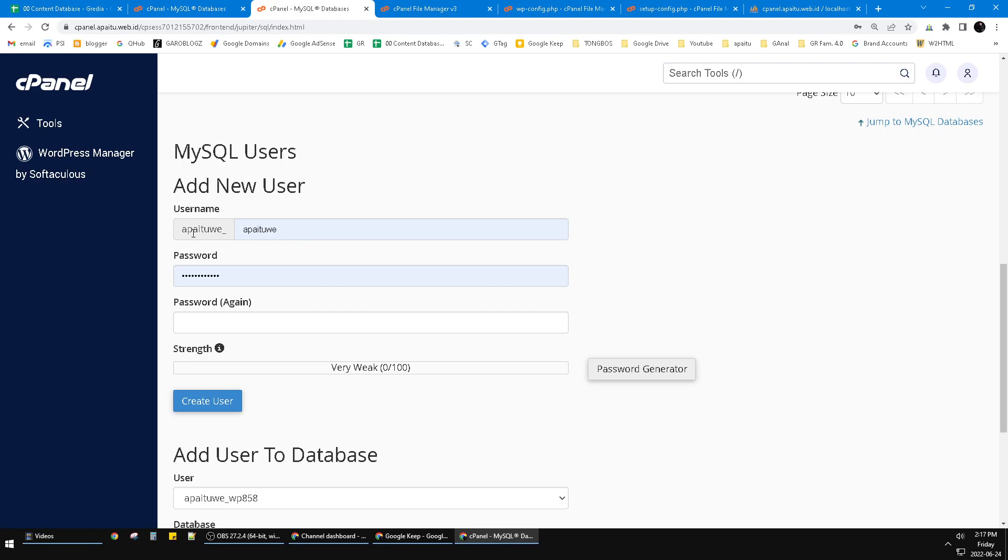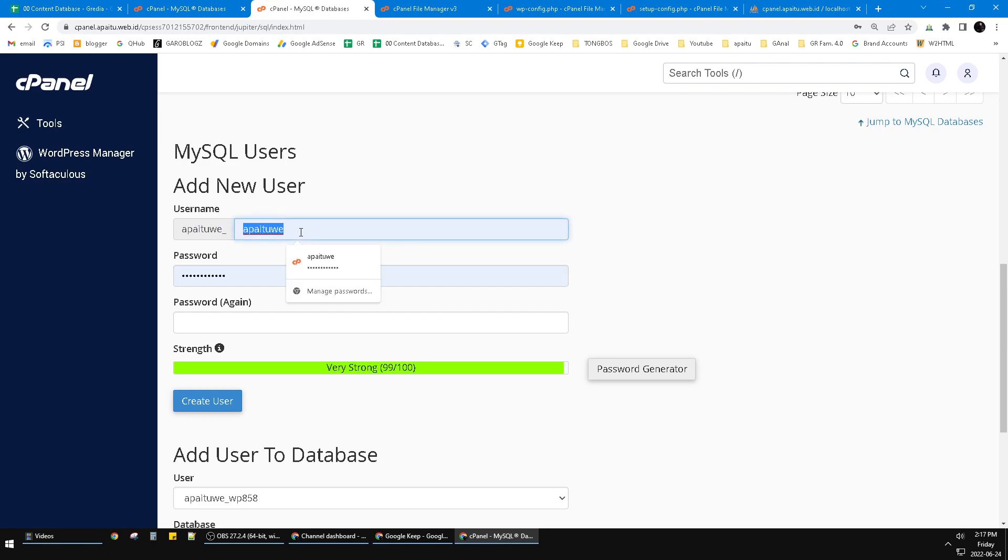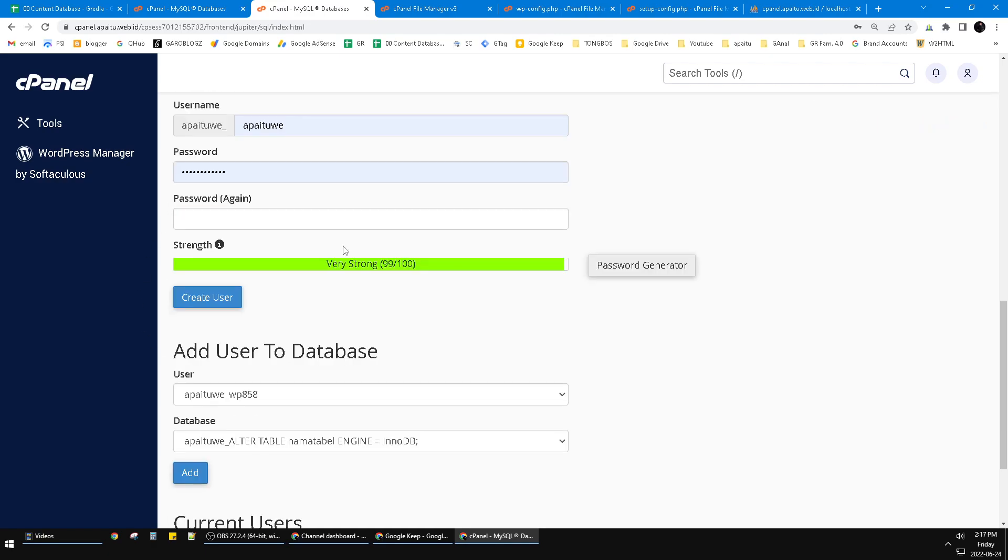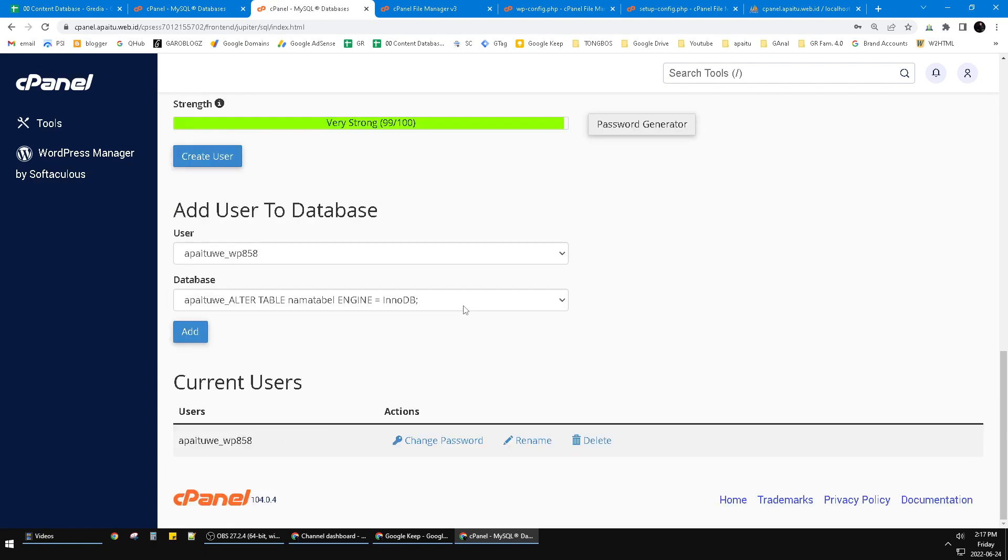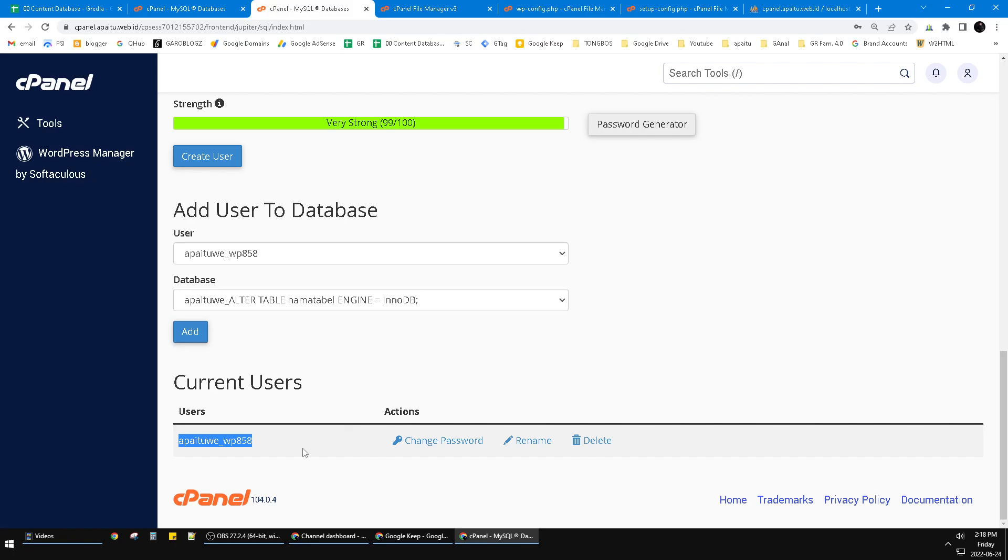This is my username, you can use anything. Then the password and the password again. Later you have to add those users to the database you want to choose, and then you can click add. Finally you can see this is my user and the database connected to this user.